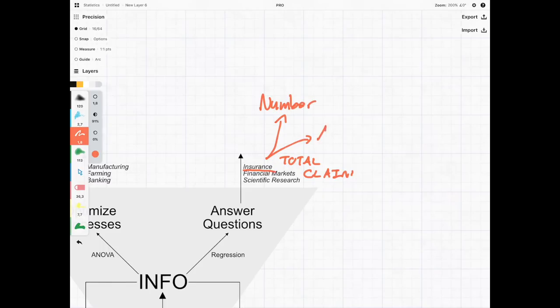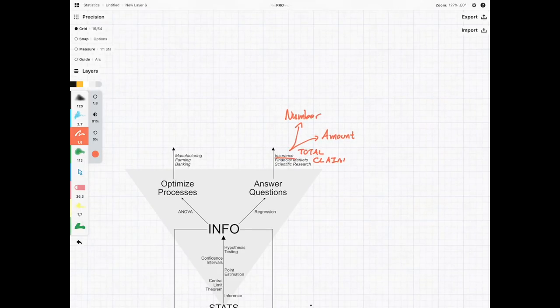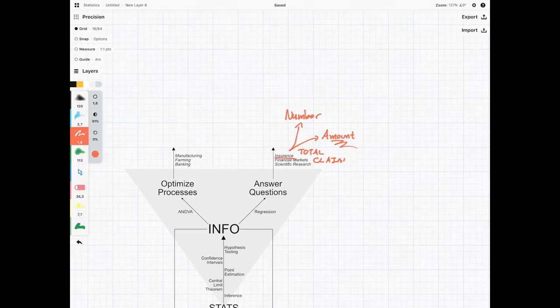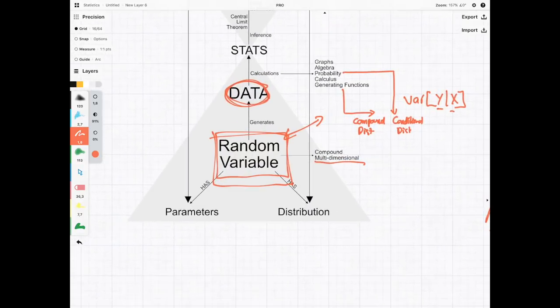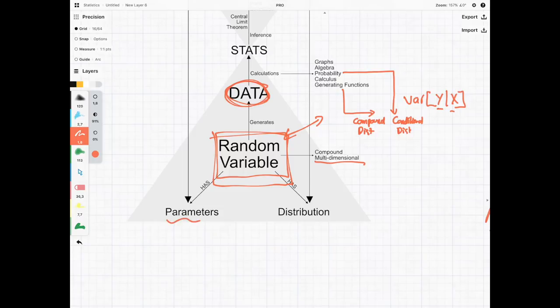And then each of those claims is going to be its own random amount. If you're doing household insurance, every person who makes a claim will have a different amount—it's a random variable. Both the number and the amounts will have unique parameters and unique distributions that need to be combined to form a compound distribution.